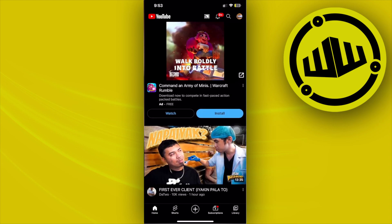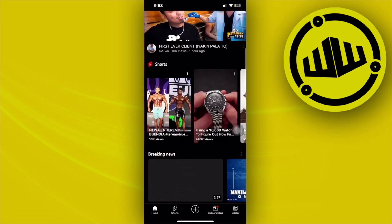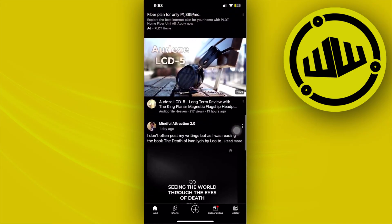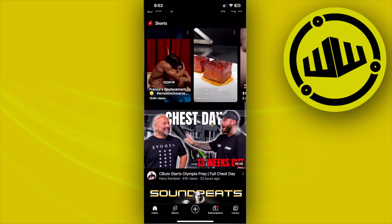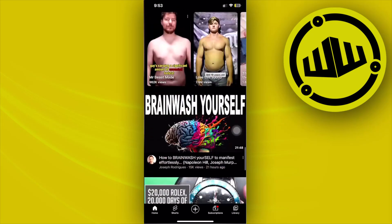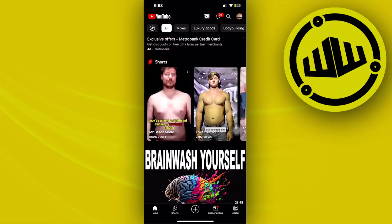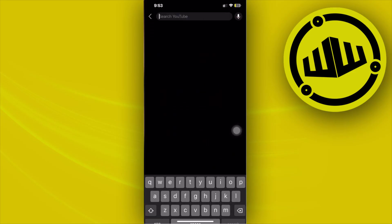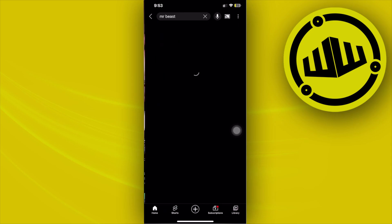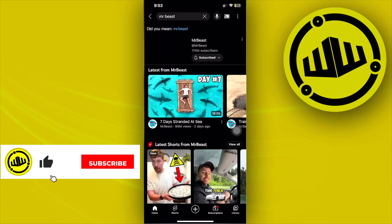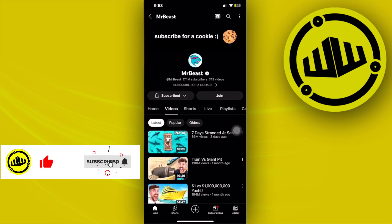Alright, so what we need to do first is to go ahead and launch the YouTube application and then choose a specific YouTube video that you want to create a YouTube Short from. I think I want to go ahead and choose a viral one — let's search for MrBeast. So this is a nice channel to start some YouTube Shorts from.